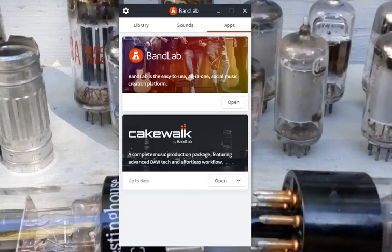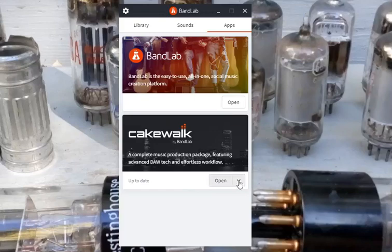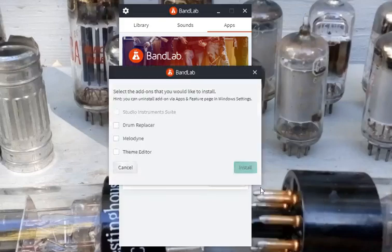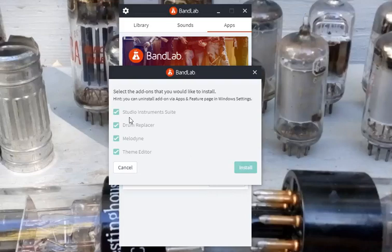Now if you want to do the Music Libraries, you'd go to this pull-down menu here, and you can install Add-ons. So under the Add-ons that you want to install are the Studio Instrument Suite, and this has bass, it has piano, it has strings in it. It has a few, I'll show those when we open up Cakewalk.